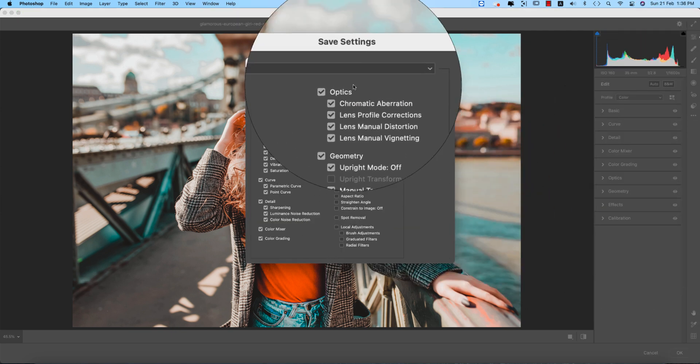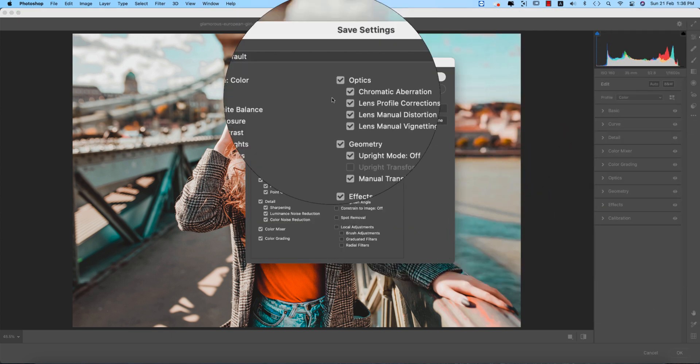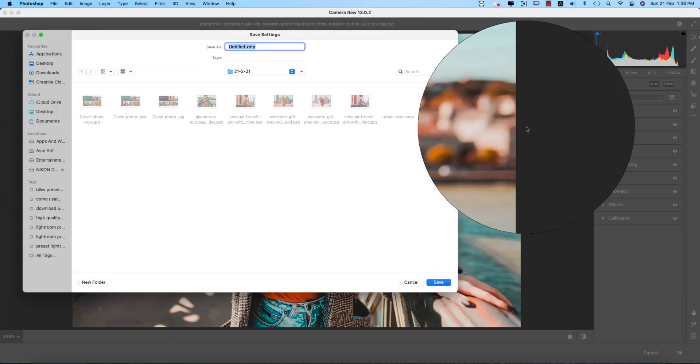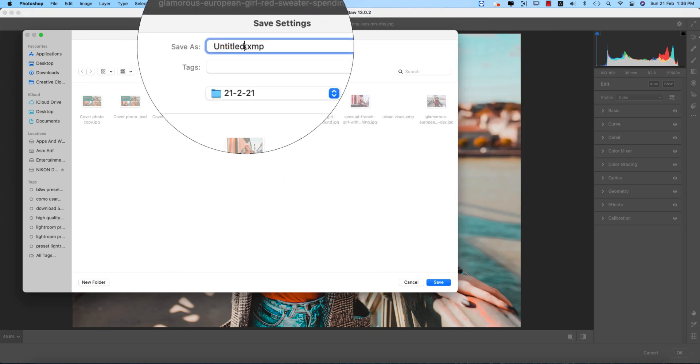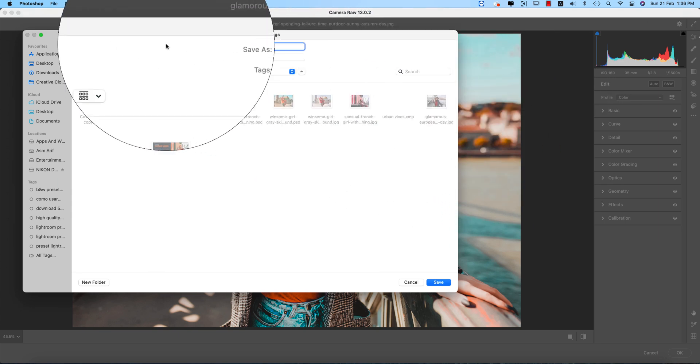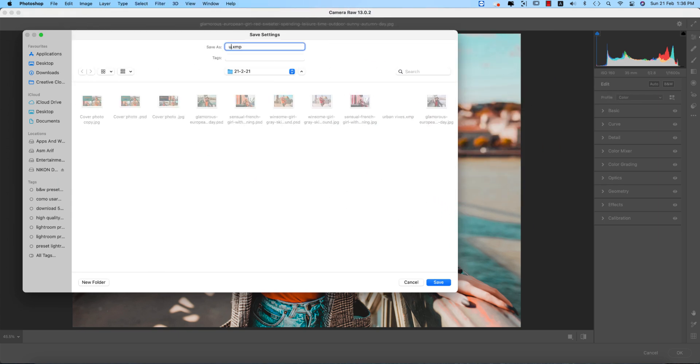Saving these settings and giving the name R1 Vibes ASM. Okay, and hit the okay button.